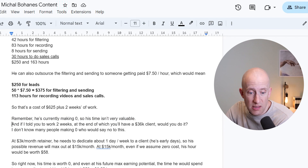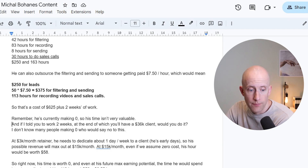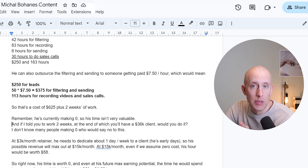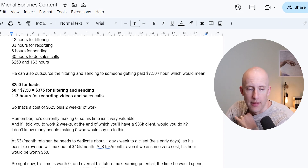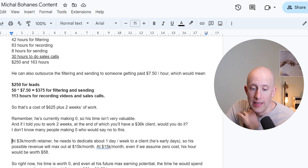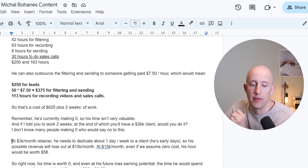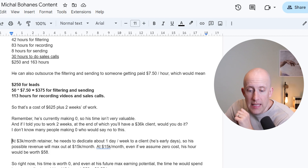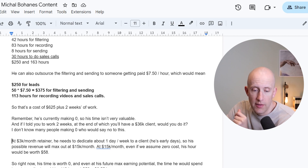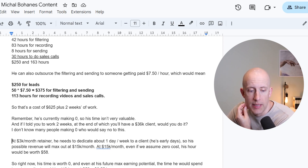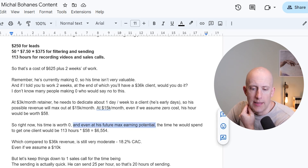And if I told you to work two weeks, at the end of which you will have a $36,000 client — $3,000 a month — would you do it? I don't know many people who make zero who would say no to this. You can land a $3,000 a month client if you work for two weeks and pay $625. At a $3,000 a month retainer, he needs to dedicate about one day a week to a client, so his possible revenue will max out at about $15,000 a month. Even at his future max earning potential, his hour would be worth $58 — that's $15,000 divided by 4.3 divided by 60.